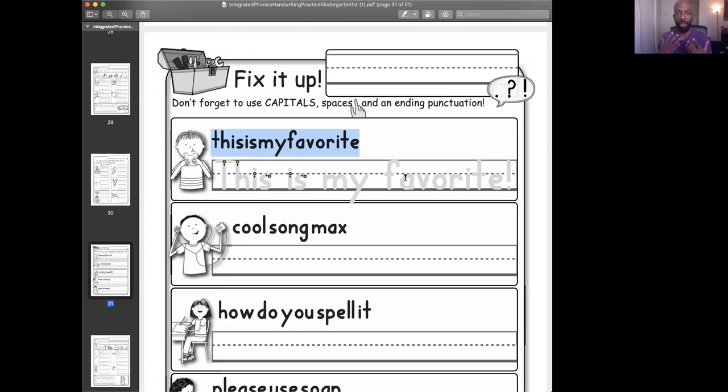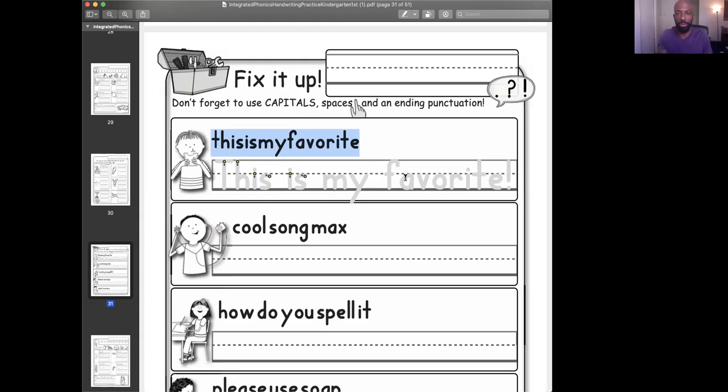And when we say fix it up, what we're talking about doing, we're fixing up the scrambled sentences. They're all mushed together. There's no capitals. There's no period. There's no exclamation point. If there's a question, you need to put a question mark.